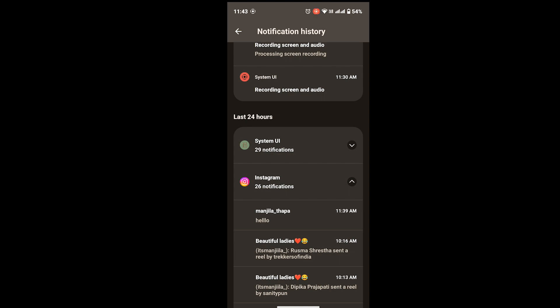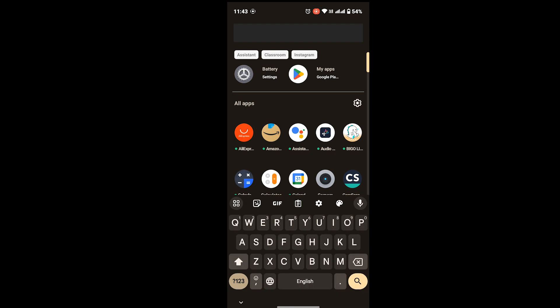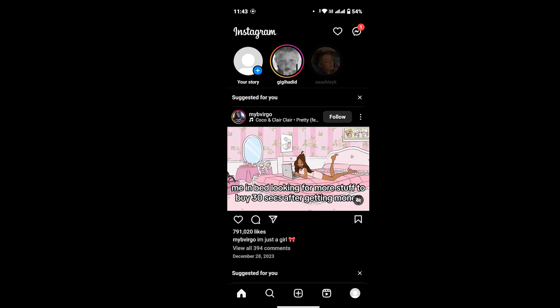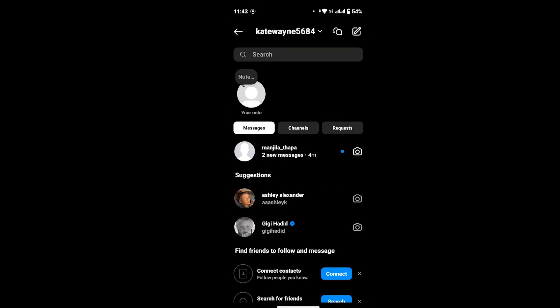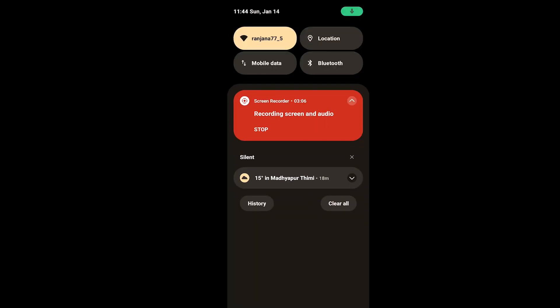There is a second way as well. For that, open the Instagram app and go to the chat by tapping on the chat icon from the upper right corner. Here you will see the chats from this account. Now to see that chat without them knowing, scroll down your control panel.